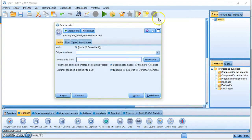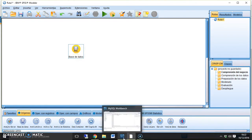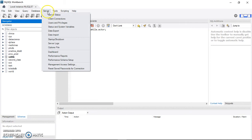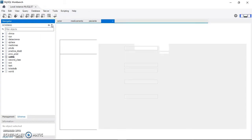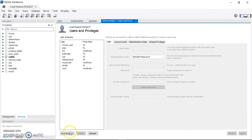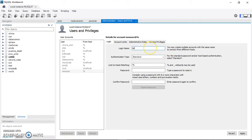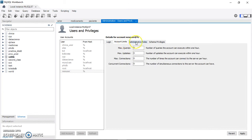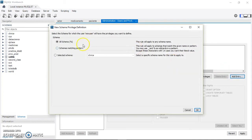First, I'll show you in MySQL Workbench. I have the workbench open and you can see I have several databases. I'm going to create a new user specifically to access the database using SPSS Modeler. I go to Server, then Users and Privileges, and create a new account named 'SPSS' with the password 'SPSS'.